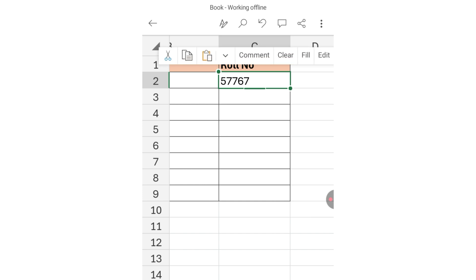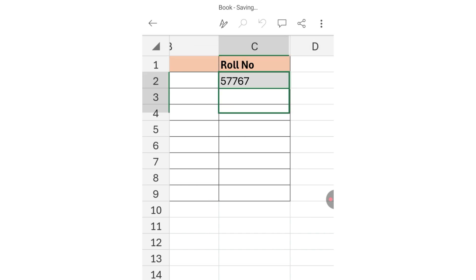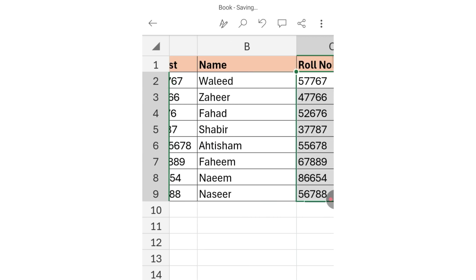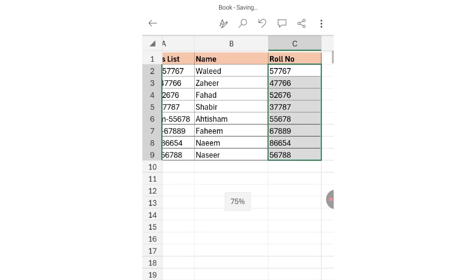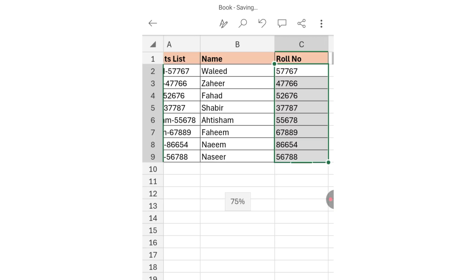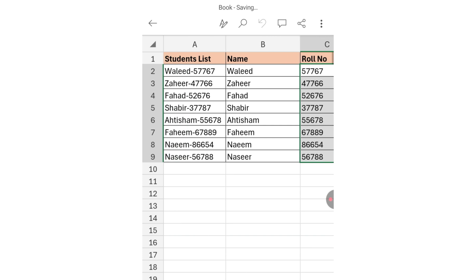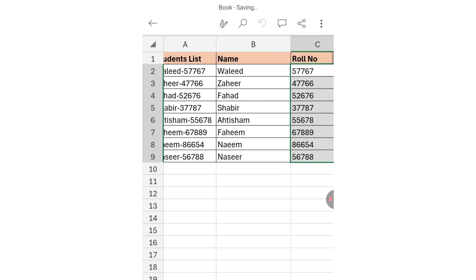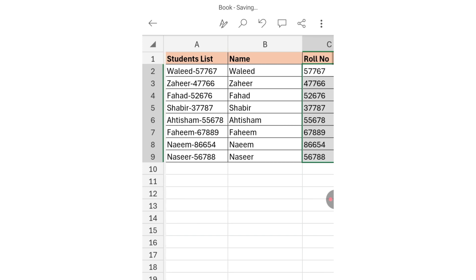Now apply this formula to the whole column by tapping on Fill and dragging. You can see all the names and roll numbers have been extracted from the mixed data. I hope you have learned the formula to extract names and roll numbers in Microsoft Excel on mobile phone.